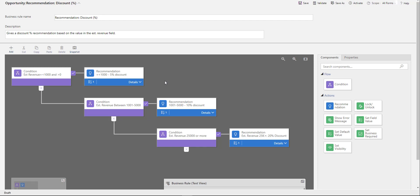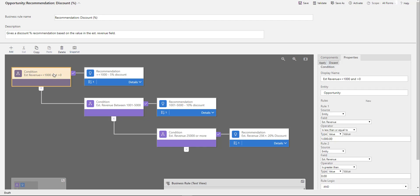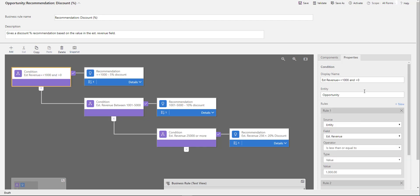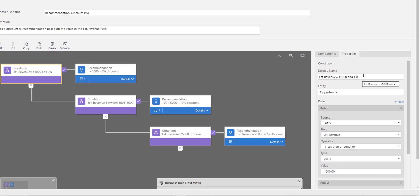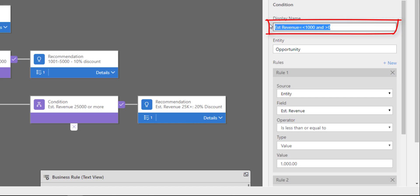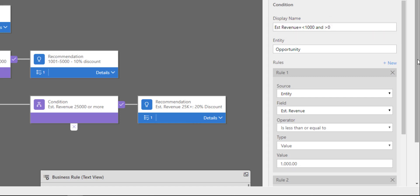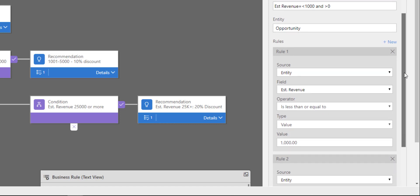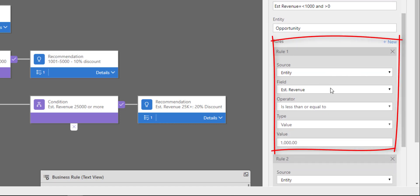The first thing you're going to do is put in a condition. The display name is telling me what I'm doing here. In my opportunity entity, I'm going to scroll down a little bit.